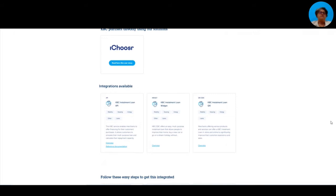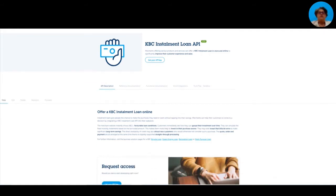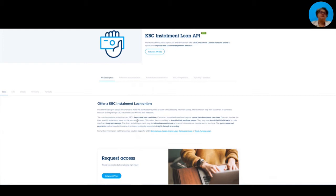And then the next step, if you are convinced that this is a solution for you, you actually can go by clicking on the files we need, you can go to the technical information pages. So this is the information about the API. If I click on this one, I'm now in a different catalog. So we started in the business solutions catalog, now we connect through to the technical integrations. This information is mostly aimed at the more technical people who are going to really set up the integration.